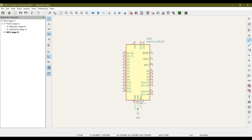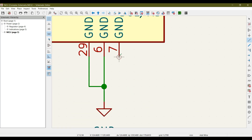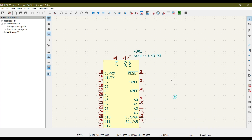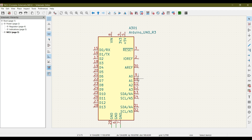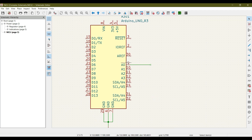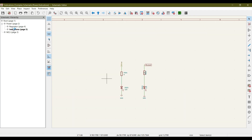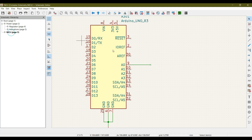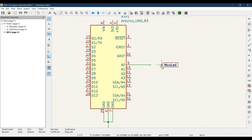Connect all the grounds together. Now we want to use pin number 9 — click on it and a wire is connected to pin 9. We want to use pin 9 to switch an LED on and off. That LED is in the indication sheet with the label 'MCU_LED'. Let's copy this global label, go to the MCU sheet, paste it, and place it there.